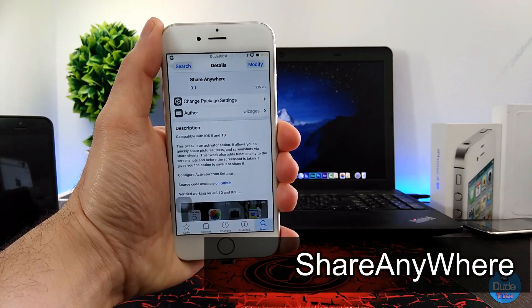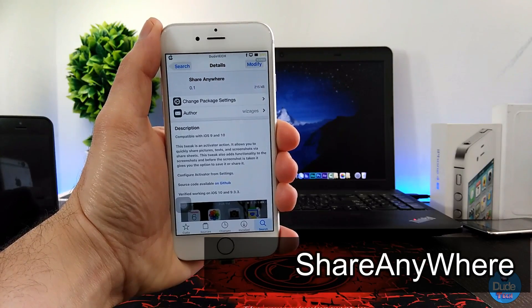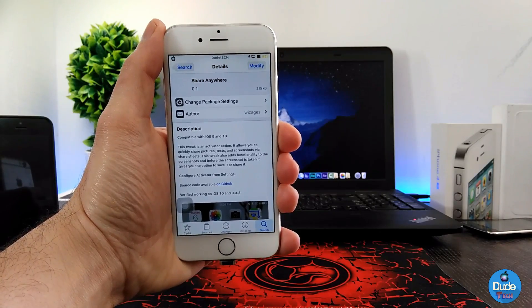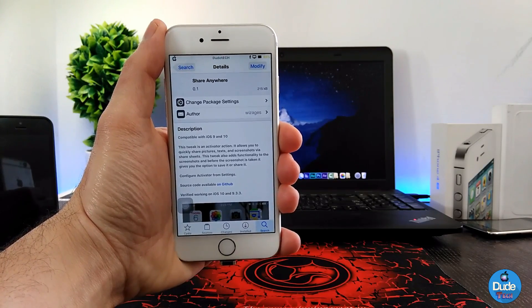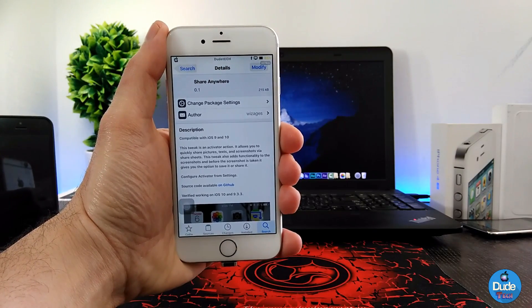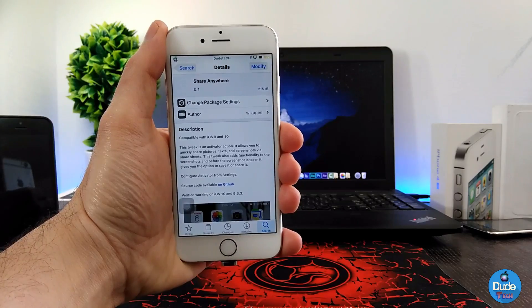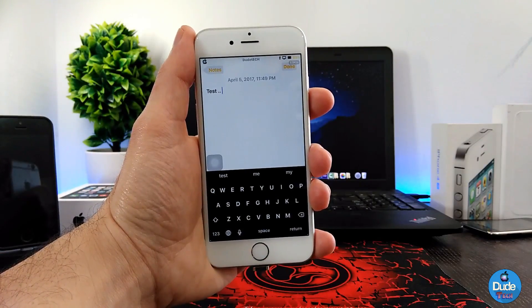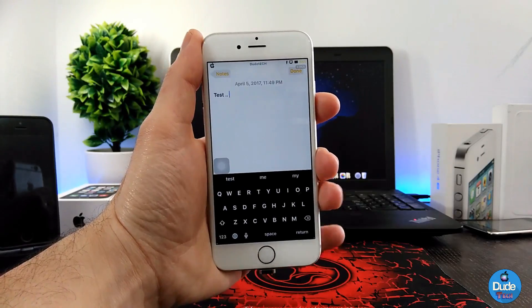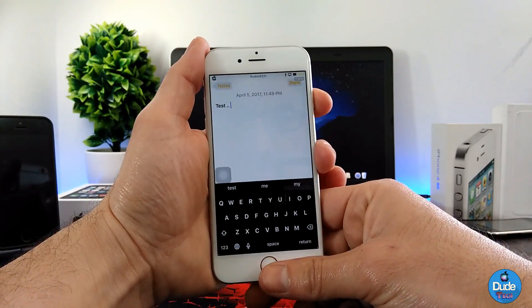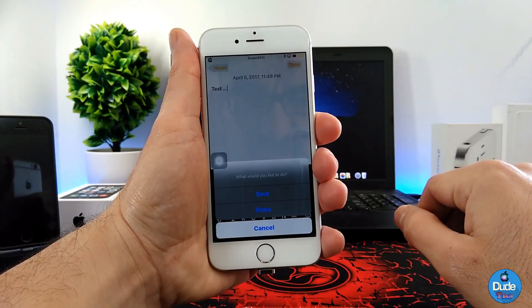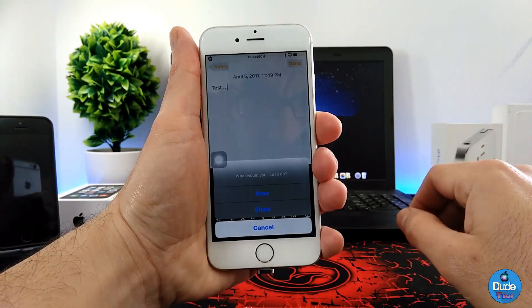You can share once you take a screenshot on your device. There is nothing to configure — once you download the tweak it will work right away when you take a screenshot using your iDevice. To show you guys how this tweak works, for example I write something here and I want to share that with my friends, so once you take a screenshot for your device like this...